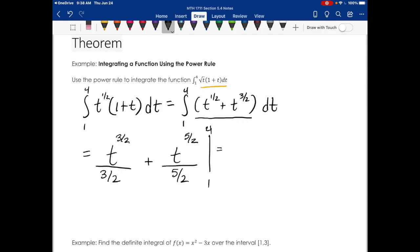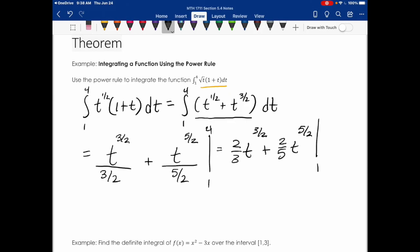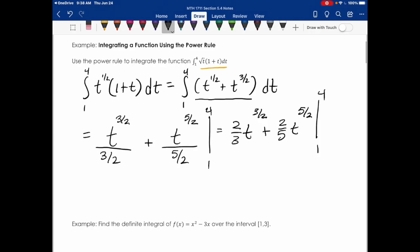We still need to evaluate on the interval from 1 to 4, but first let me finish simplifying. I have a fraction divided by a fraction, so I'll flip and multiply: 2/3 · t to the 3/2 plus 2/5 · t to the 5/2, evaluated from 1 to 4. Remember, evaluate at 4 first, then subtract what you get when you evaluate at 1.